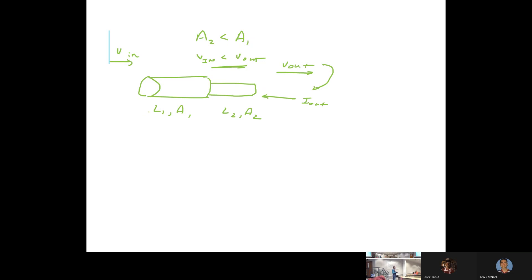If I stand here and count, knowing the speed, I know how many electrons are going to pass me in a certain amount of time. What can you tell me about the number of charges that pass this line versus if I were standing here? The charge that enters this pipe must exit that pipe.